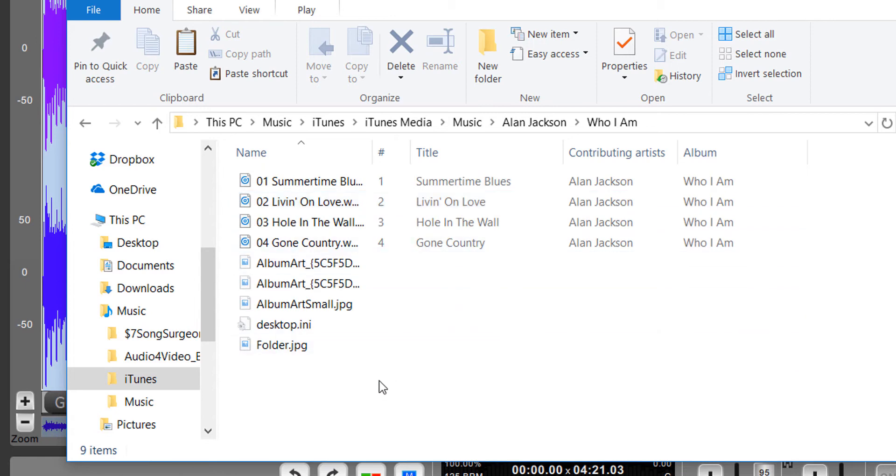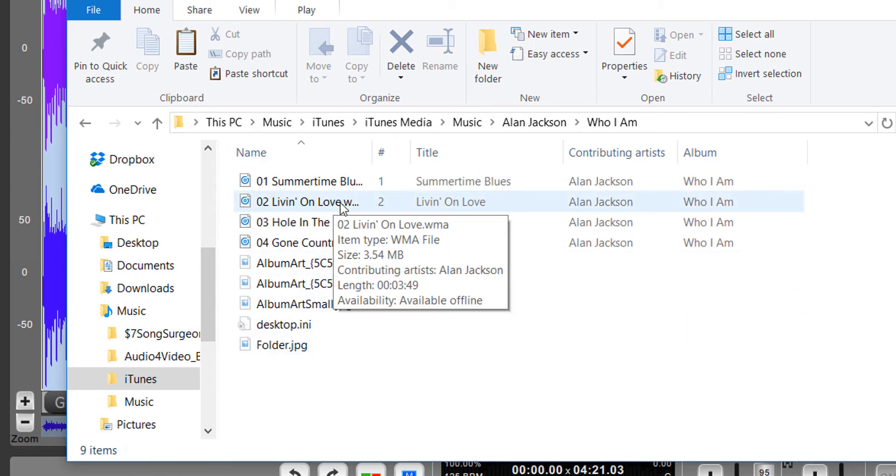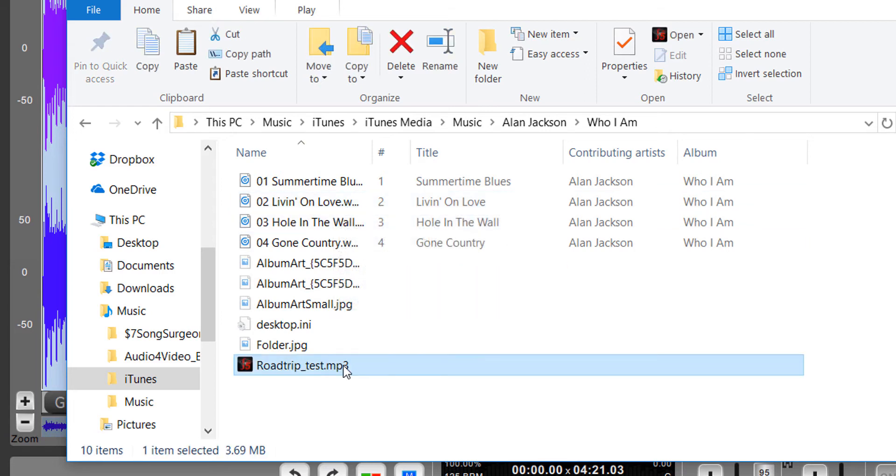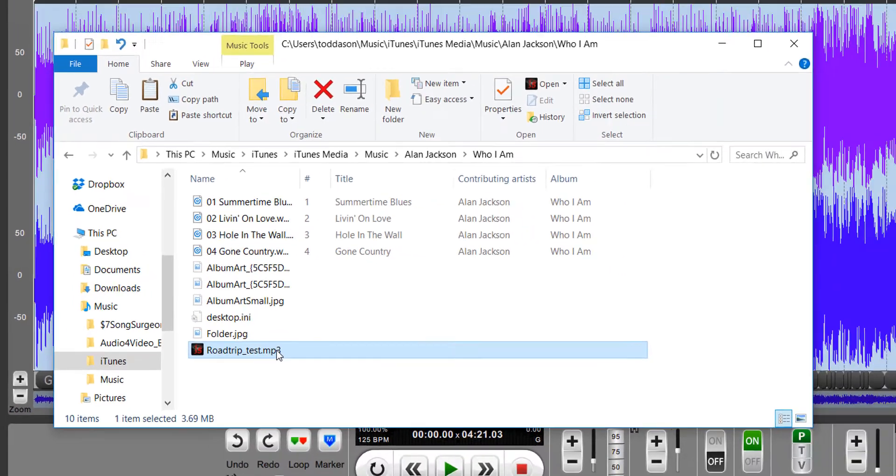Your only decision before you paste it back is: do you want to keep the modified one and delete the original, or do you want to keep both of them? You just paste the file in here, and you've put that file back into iTunes.